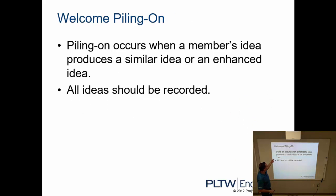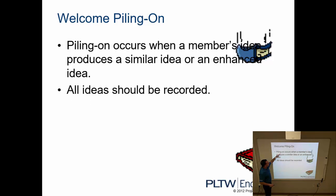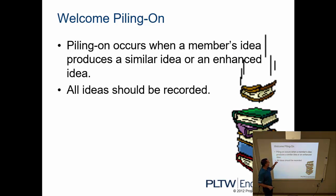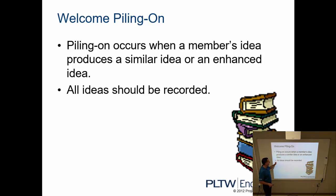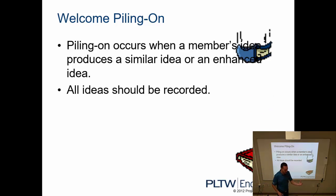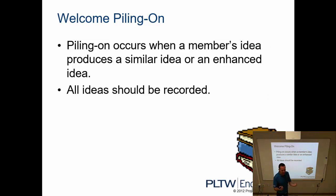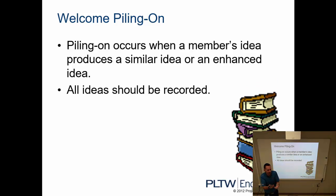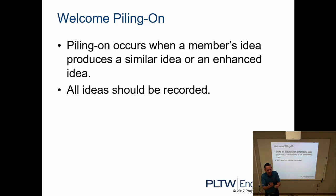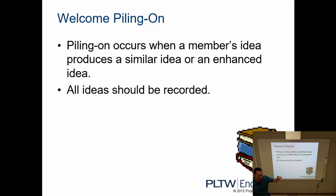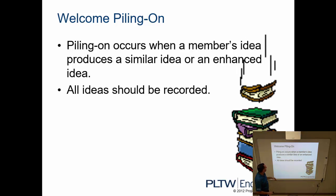We're going to welcome piling on. Piling on occurs when a member's idea produces a similar or enhanced idea, and this happens quite often. If someone suggests an idea and you are thinking something similar, if you add on to what they had already suggested, that's the idea of piling on, and that's okay. So we will record the original idea and the one that has been piled on.